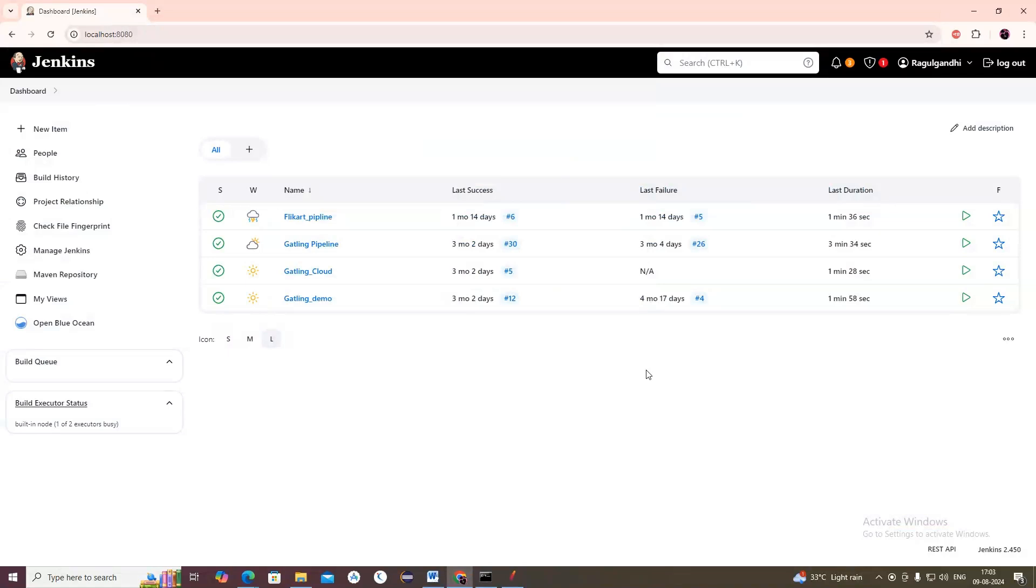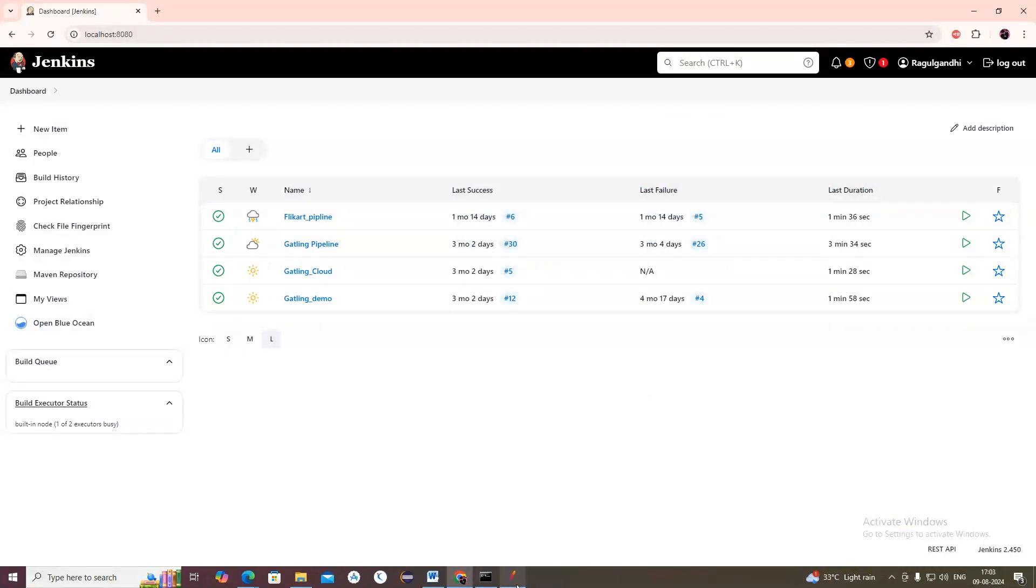A very good morning, welcome to JSwing Academy. Welcome to the next part of video on JMeter. Now we are going to see a very important video on how to connect JMeter with Jenkins.